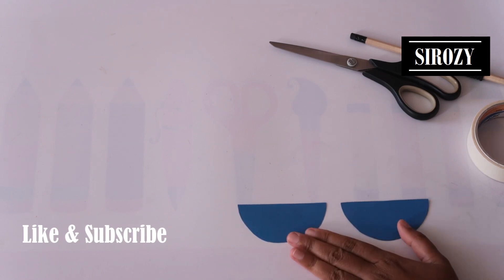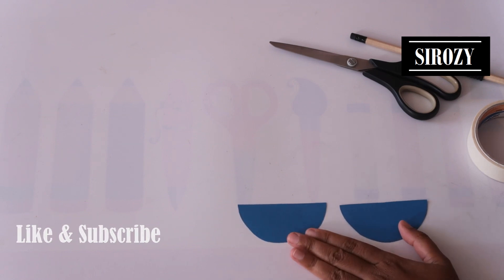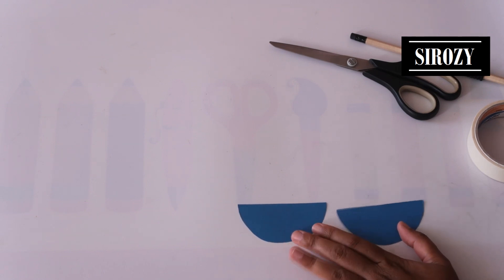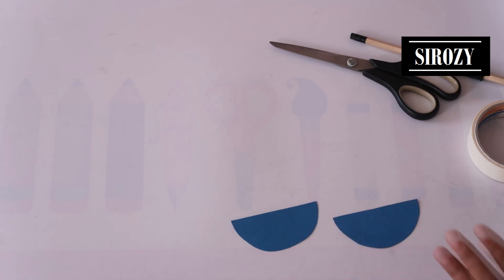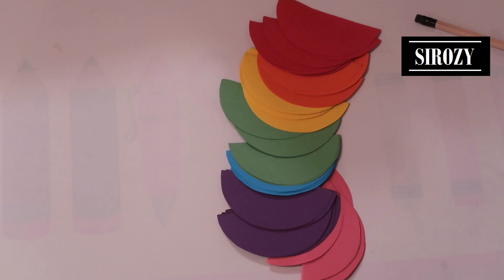You can do this with any color that you like. I'm going to do it with seven colors of the rainbow: blue, purple, orange, pink, yellow, green, red.